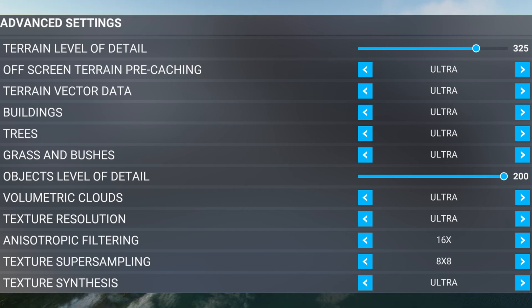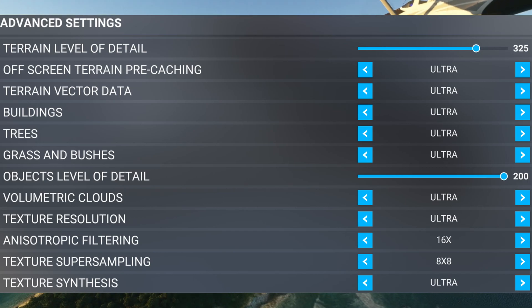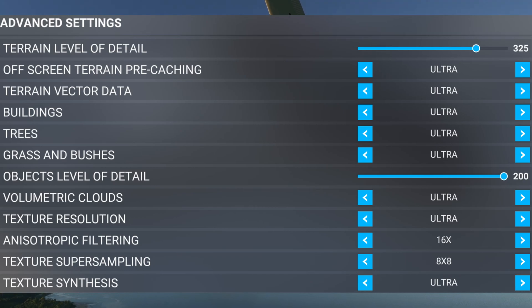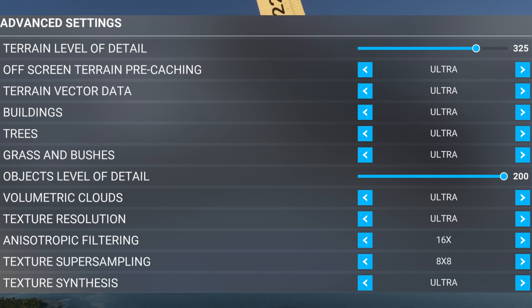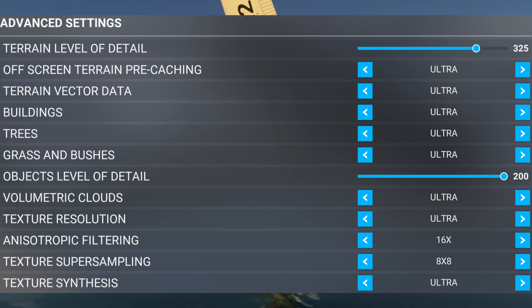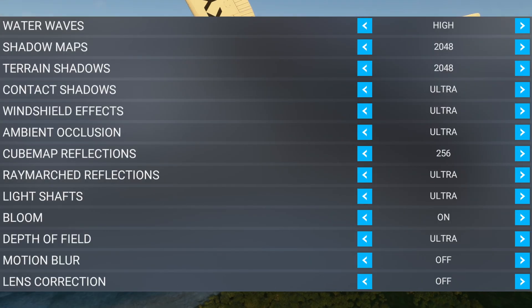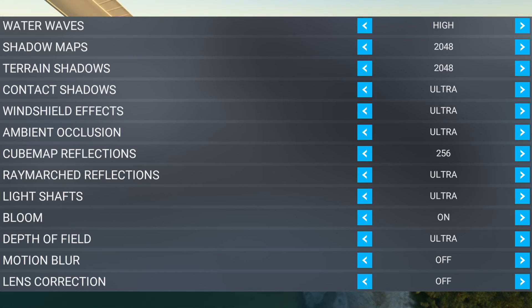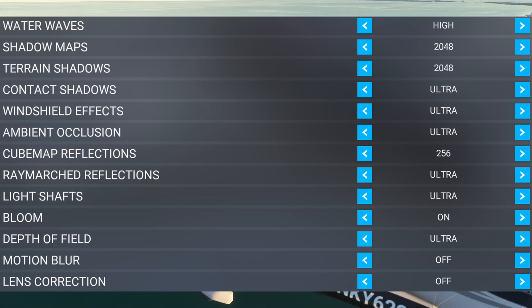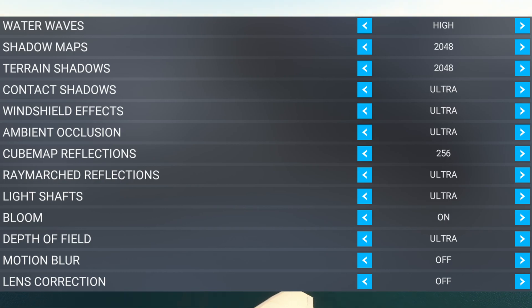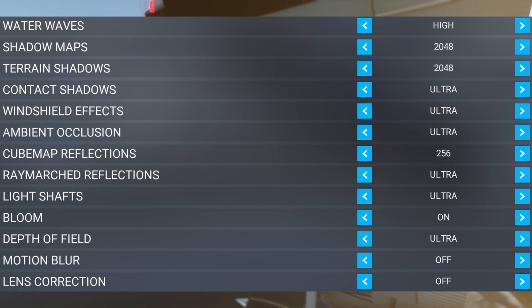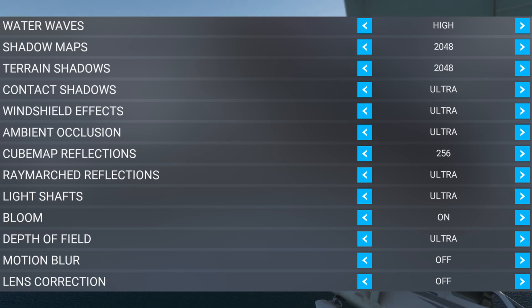As you can see, everything else is pretty much ultra, which offloads a lot of the load onto the GPU. The anisotropic filtering and texture super sampling are 16x8x8. Moving on down the list, water waves are on high. You can push this to ultra if you want to, but it's a pretty good hit on your GPU. If you're flying around the Bahamas, for example, you might want to push this up just for that because there's not a ton of buildings around, so you have a little more overhead on your hardware.